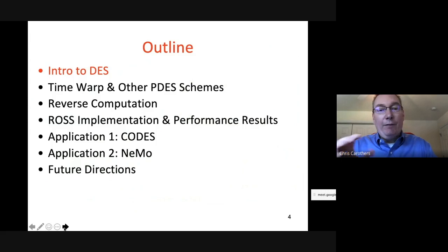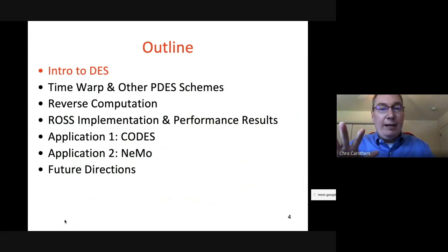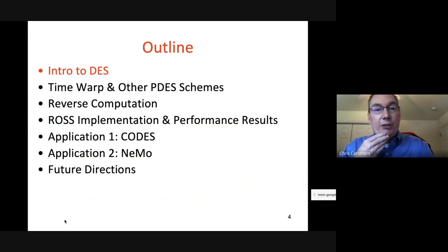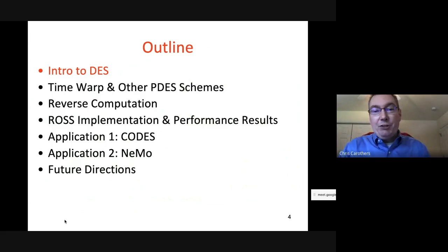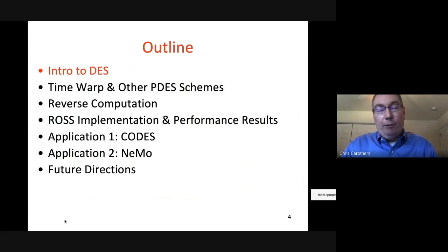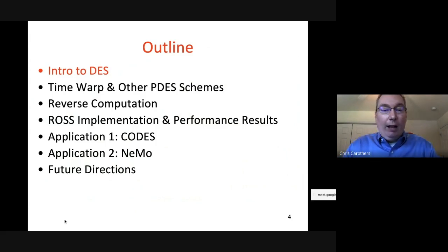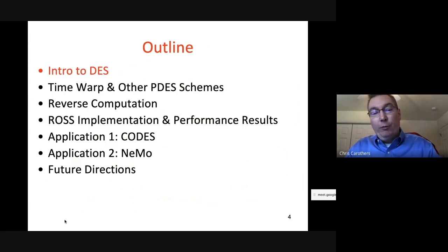I'll provide an outline for the rest of this talk: I'll give an overview of PDIS, then talk about parallel discrete event schemes — in particular Time Warp — and then our really cool spin on Time Warp where we use reverse computation to make it run faster. We actually run things backwards to make them run faster, which sounds counterintuitive but you'll see what I mean. Then we'll talk about ROSS's implementation, performance results, and two applications: CODES for extreme-scale HPC systems and NEMO for neuromorphic processor design.